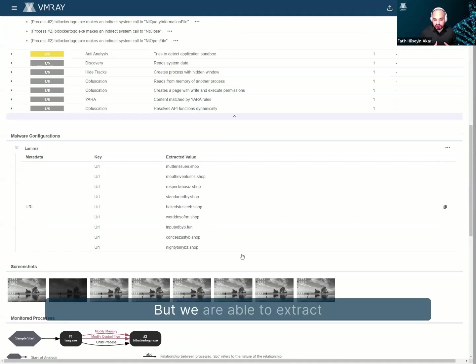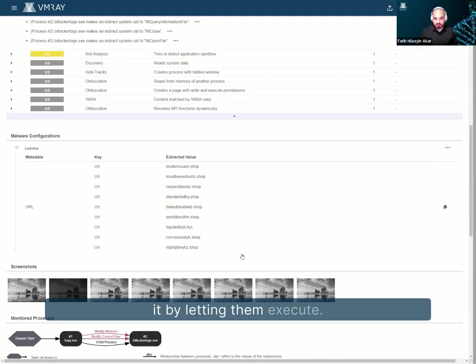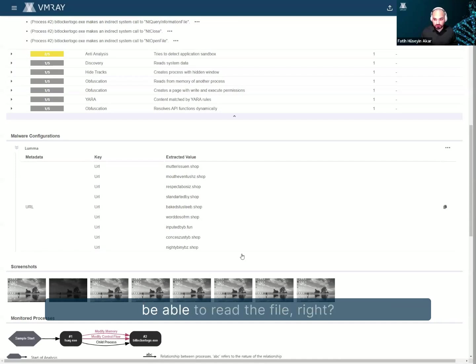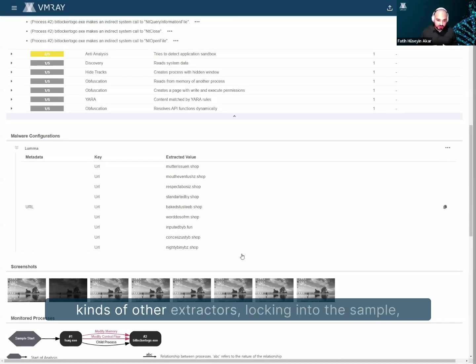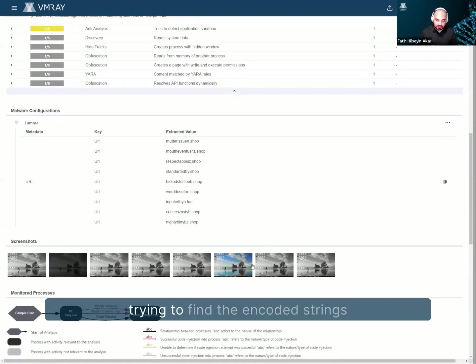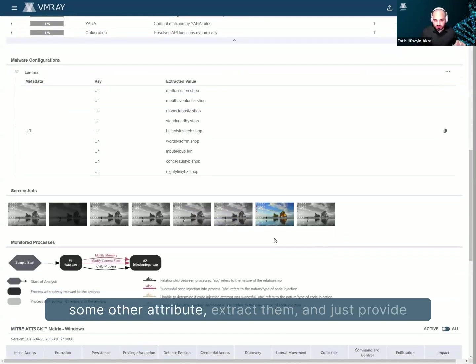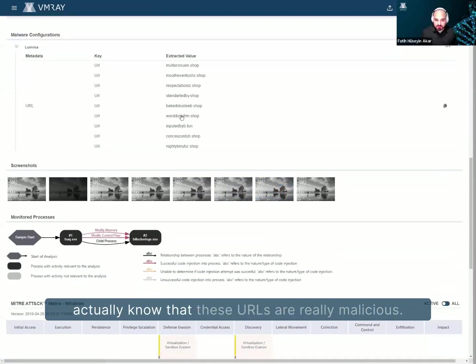But we are able to extract all of these information, even if we didn't see it in the dynamic analysis, right? So if it's packed, we unpack it by letting it execute. And at some point in time in memory, it has to unpack itself for the operating system to be able to read the file, right? And at that point in time, we take a dump of the memory, and then we try to do all kinds of other extractors looking into the sample, trying to find the encoded strings, or maybe even encrypted strings, or some other attributes.